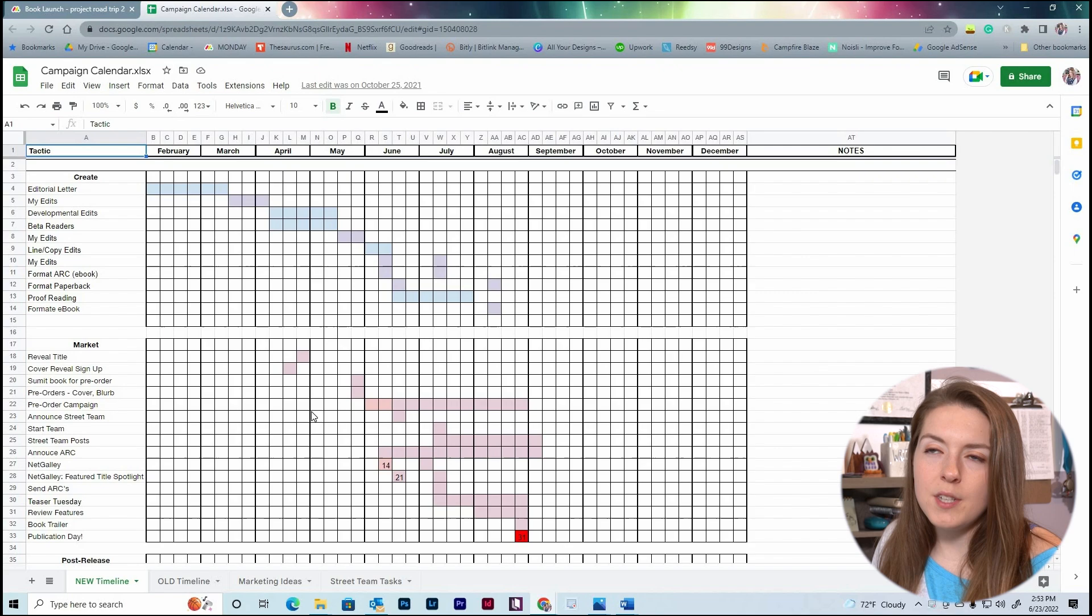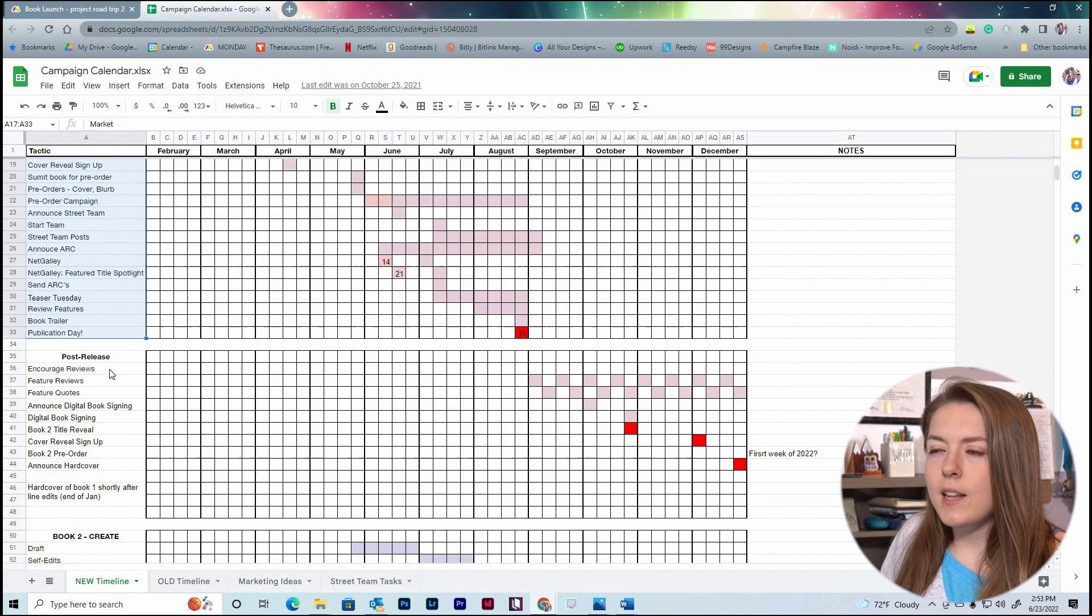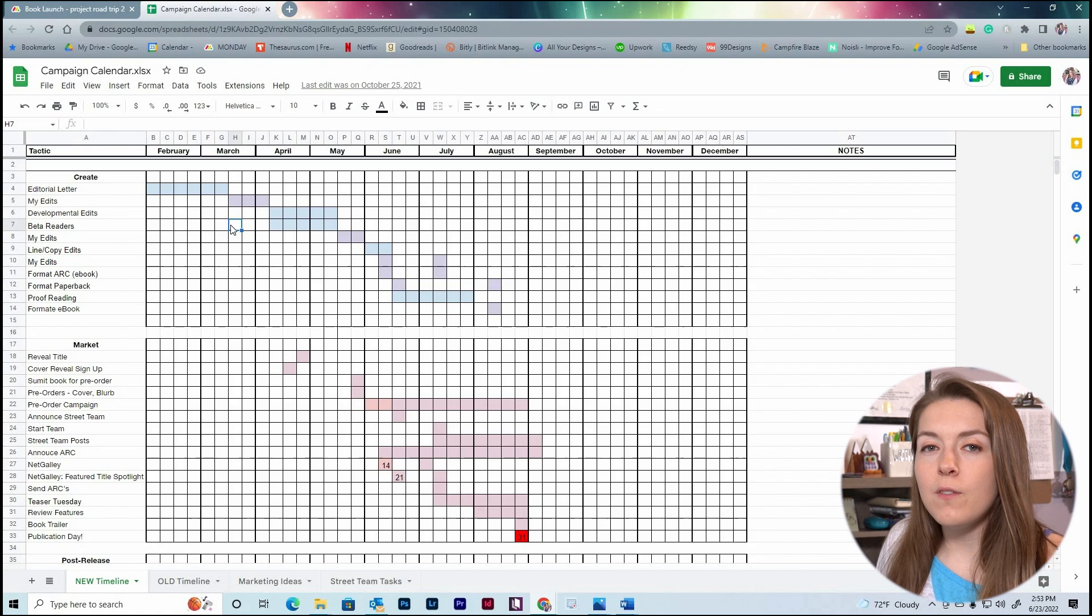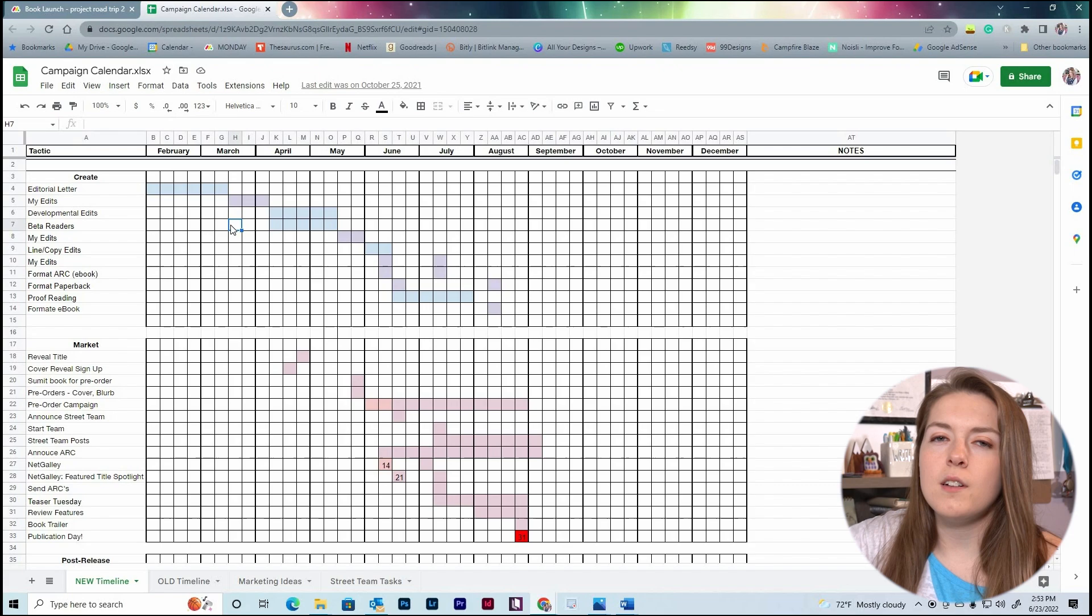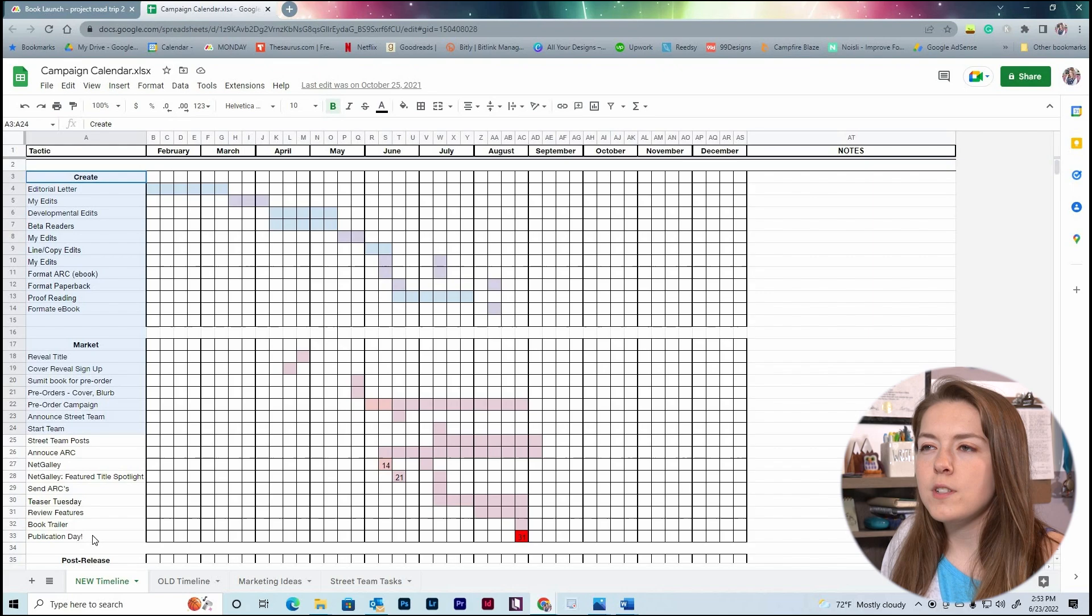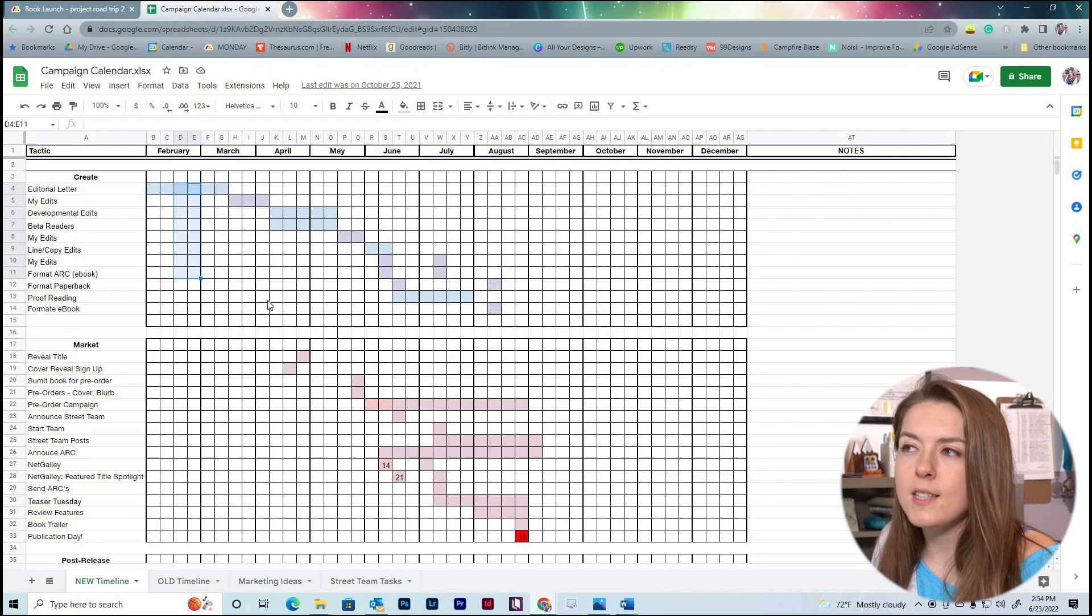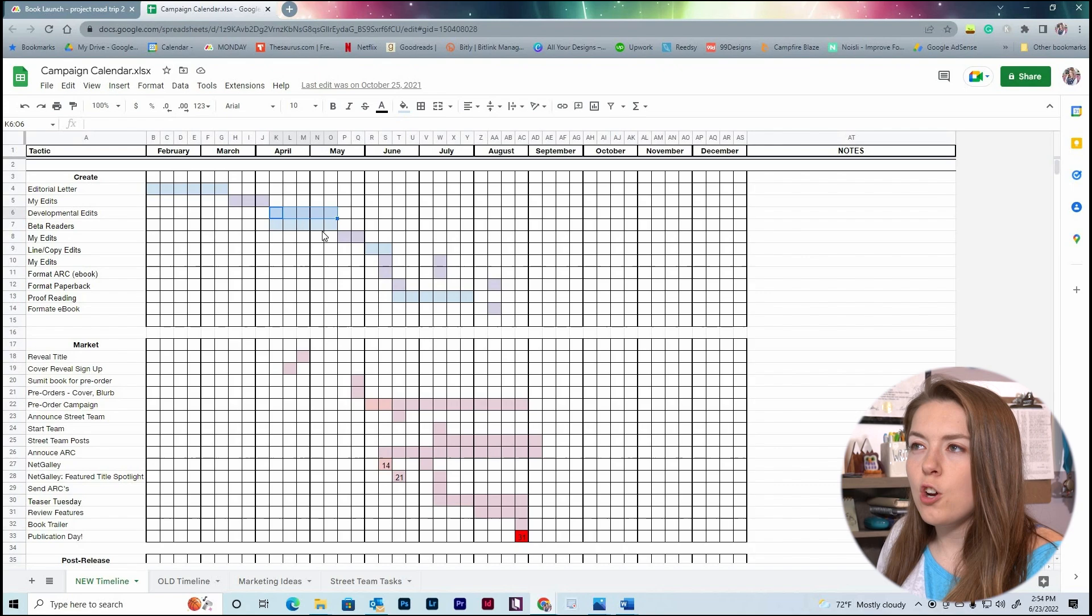As you can see, I always break things down into three different sections: the create section, the market section, and the post-release section. I actually created a blank template for you guys, so if you want to create your own Gantt chart, be sure to use the template download which will be in the description of this video. We have our tasks off to the left here, and then on this top row is just the different months. Each month has four columns because we have four weeks in each month.